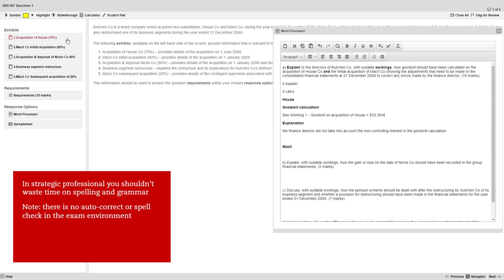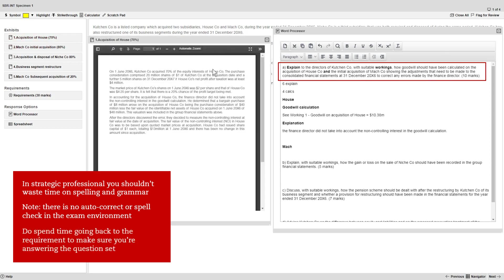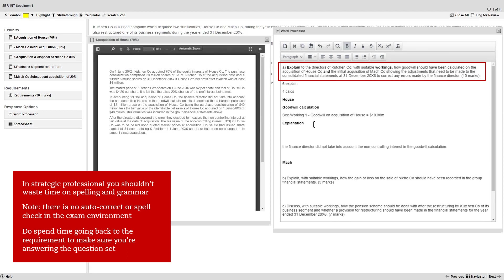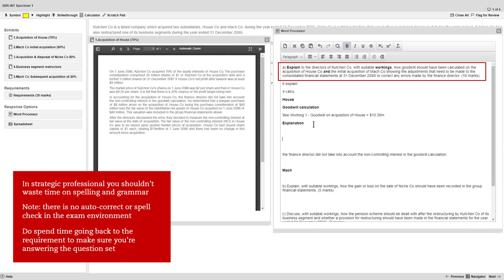However, do spend time going back to the requirement frequently to make sure you're actually answering the question that has been set.